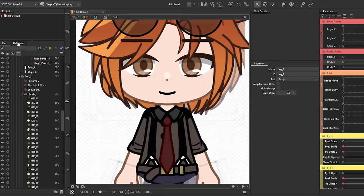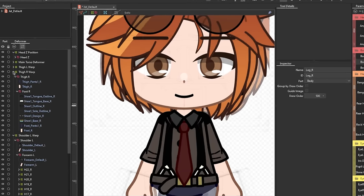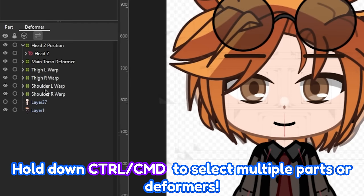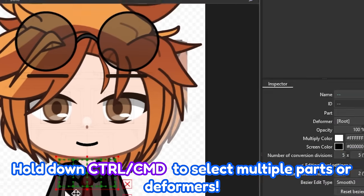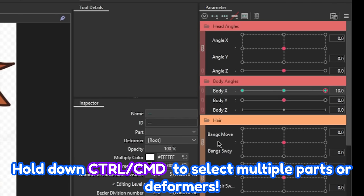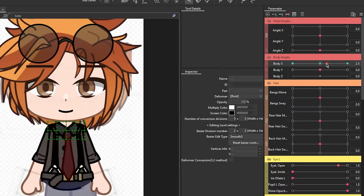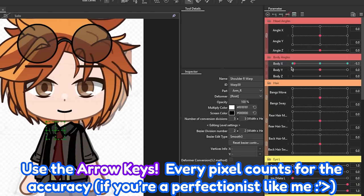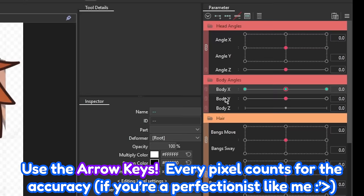Now, do the same thing for the arms. Select their parent deformers by holding down control or command, then key those to both the body X and Y parameters. Adjust their respective positions and don't forget to synthesize the corners.